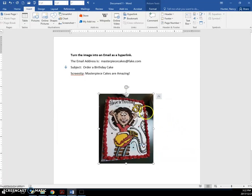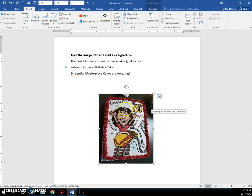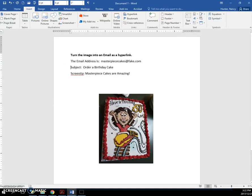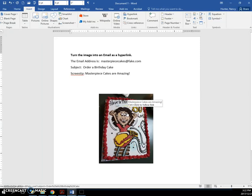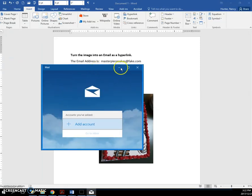And when you hover over this picture, you can see the screen tip there. Masterpiece Cakes are amazing. And if you control click on this image, and it also could be if you control click on text,